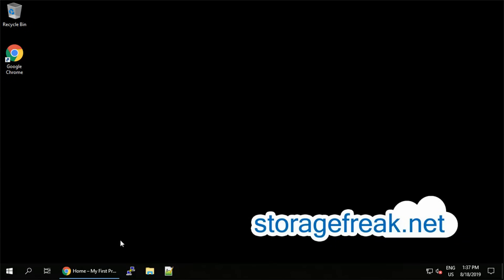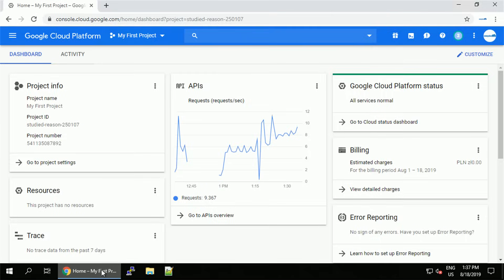Hey guys, this is Tomek from StorageFreak.net. In this short video I want to show you how you can create and connect to your Windows virtual machine under 5 minutes.